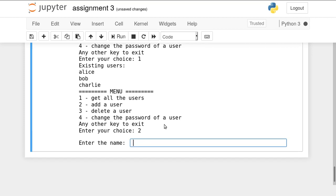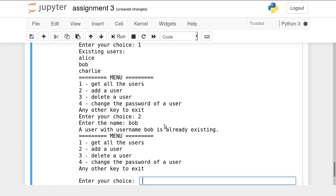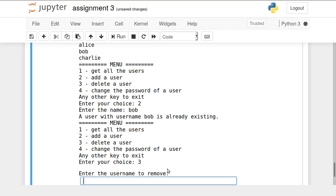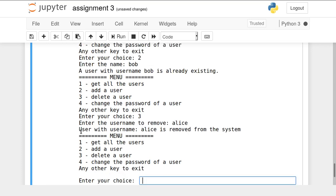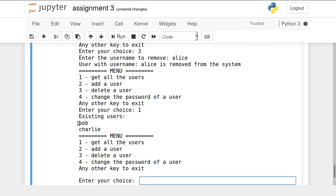If you try to add a user with the name Bob, which already exists, the system shows that a user with username Bob is already existing and cannot be created again. To delete a user, select Option 3, then enter the username — in this case Alice. The system confirms 'user with username Alice is removed from the system.' Pressing 1 shows that Alice has been removed and only Bob and Charlie remain.